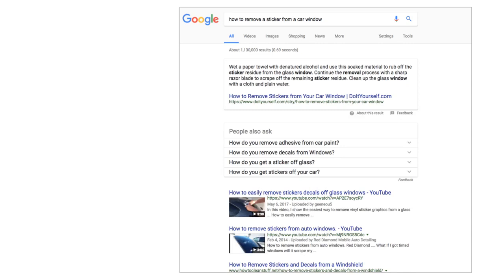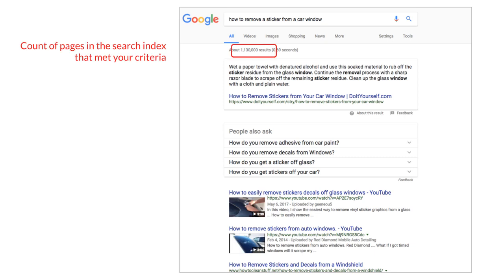Here we have a search engine result page for a query that says 'how to remove a sticker from a car window.' At the top of every single result is a count of pages that meet the criteria we've used. The search engine looks in its database — what we call its index — and says there are about 1,130,000 results that meet that criteria. It's going to display those and rank them in some way.